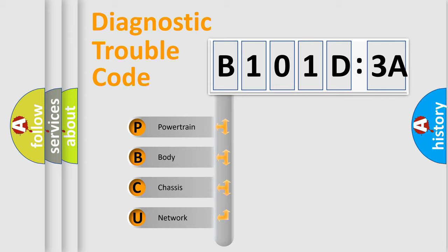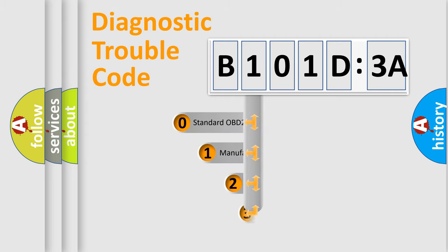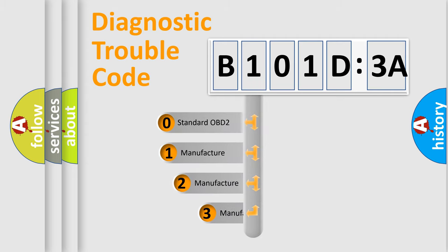We divide the electric system of automobile into the four basic units: Powertrain, Body, Chassis, Network. This distribution is defined in the first character code.